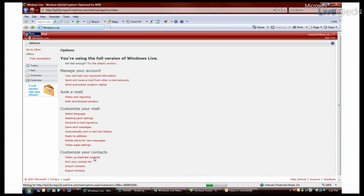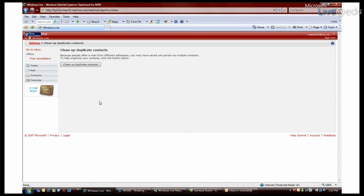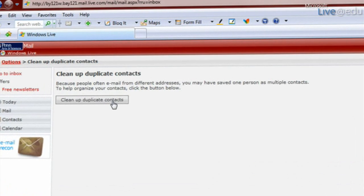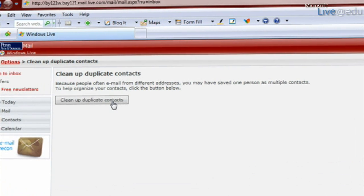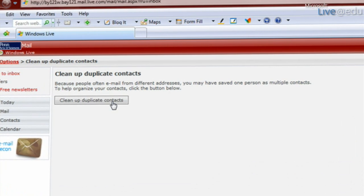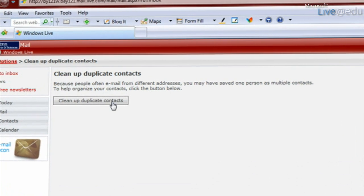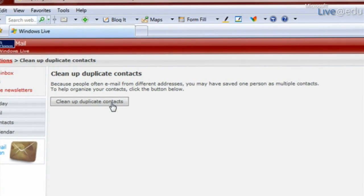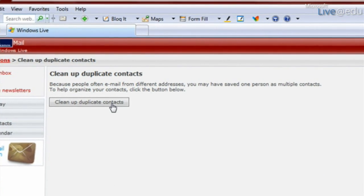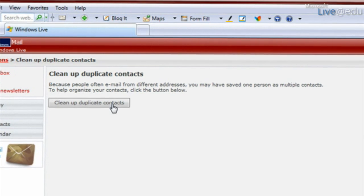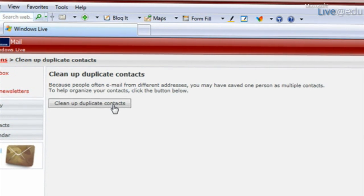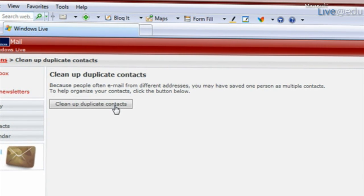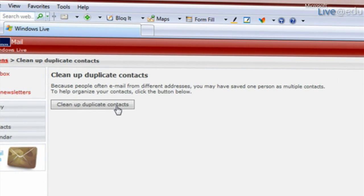So you click on that and what it's going to do is it's going to look through all of my different contacts and figure out if some people are actually in there more than once, and it'll clean it up for me. Then I'll have only one contact for each person.